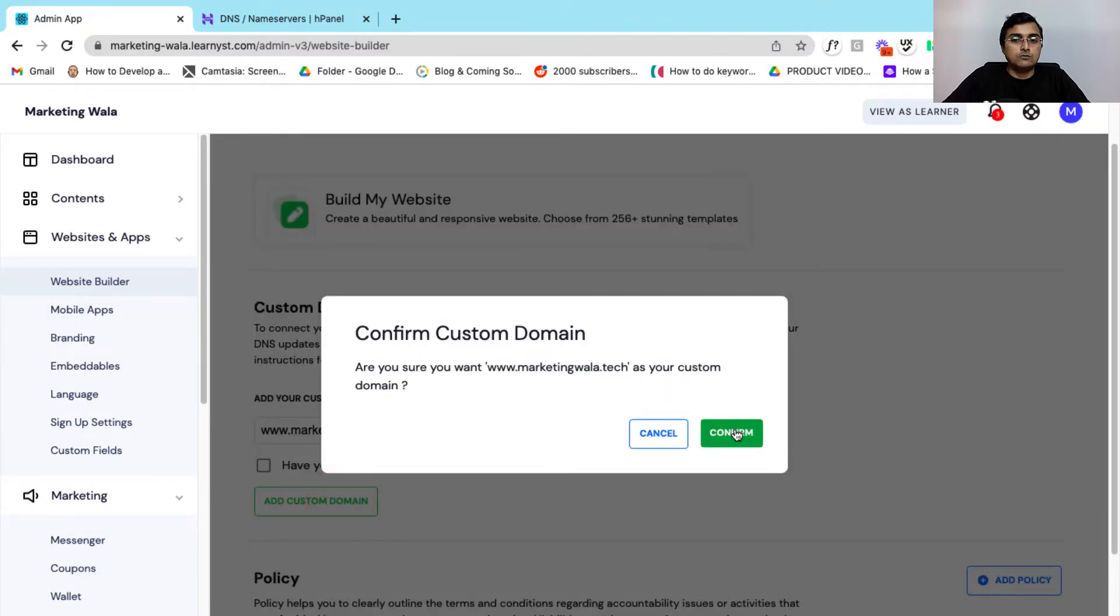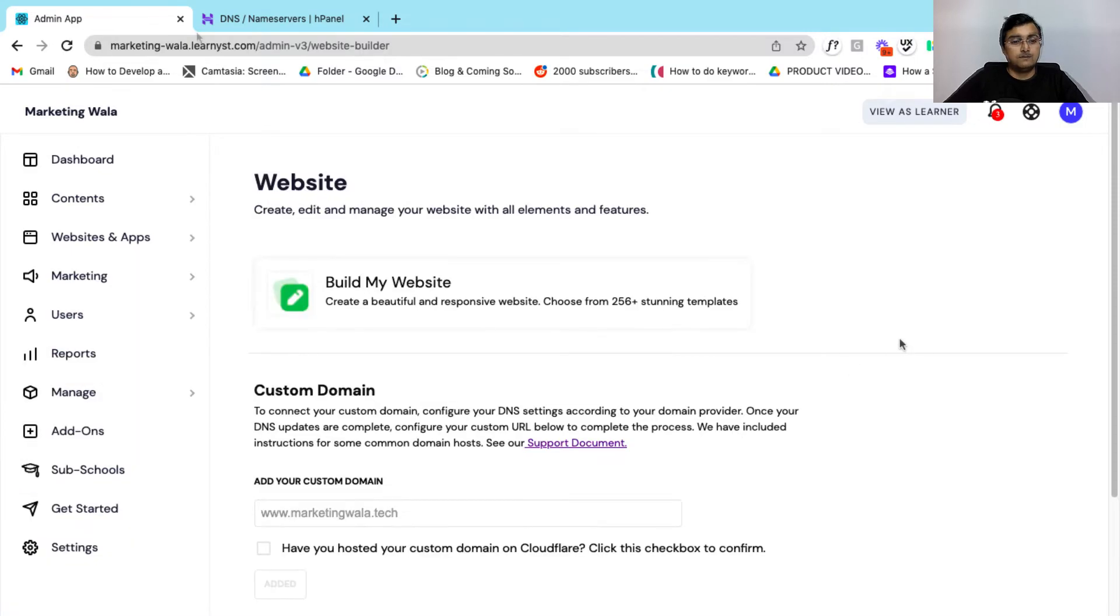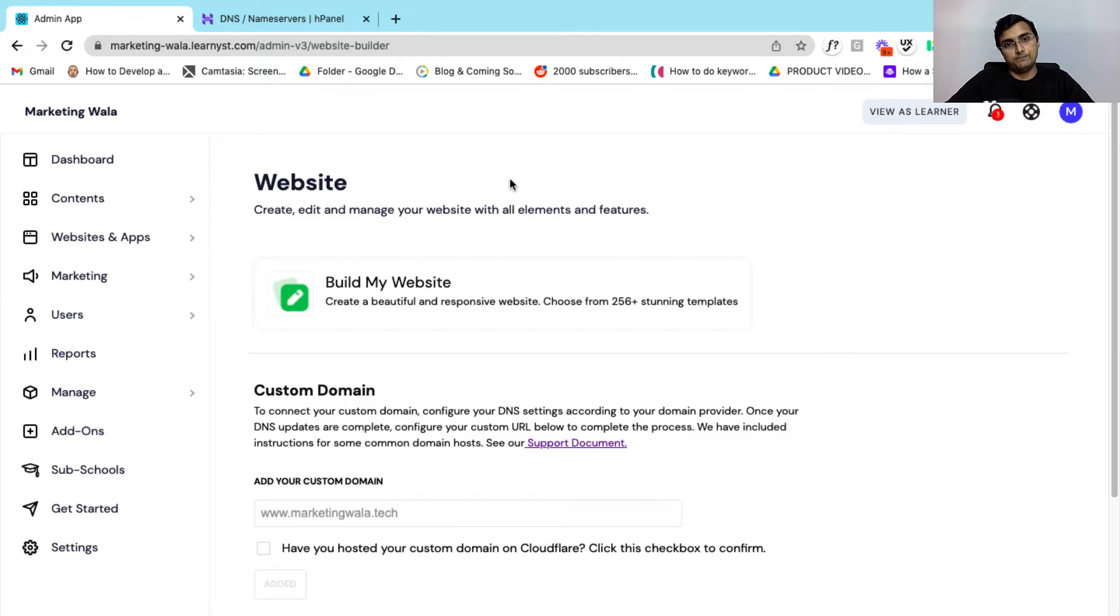So are you sure you want to add this custom domain? Yes, you can click on confirm and that's it. So as you can see, we have mapped your Learnist account to your custom domain.